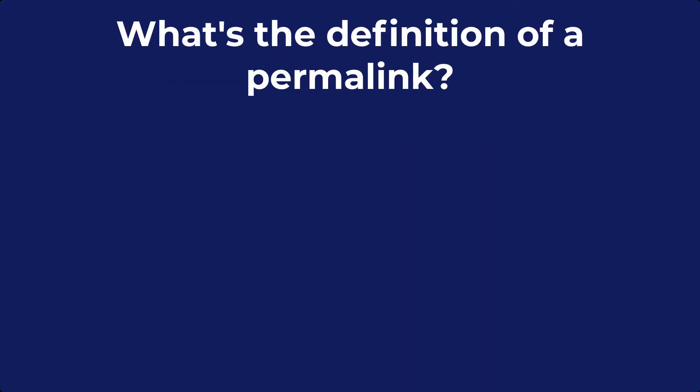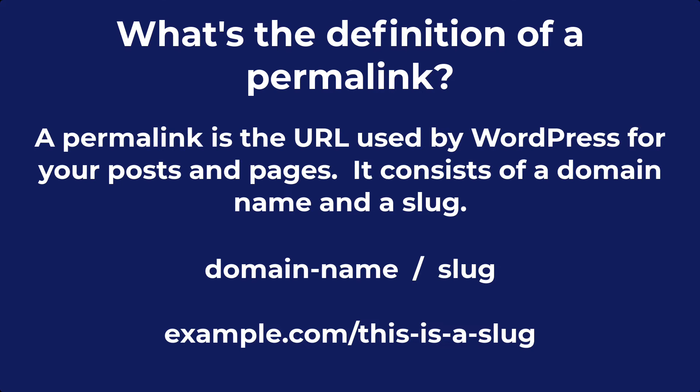What's the definition of a permalink? The permalink is the URL used by WordPress for your posts and pages. It consists of your domain name and a slug.